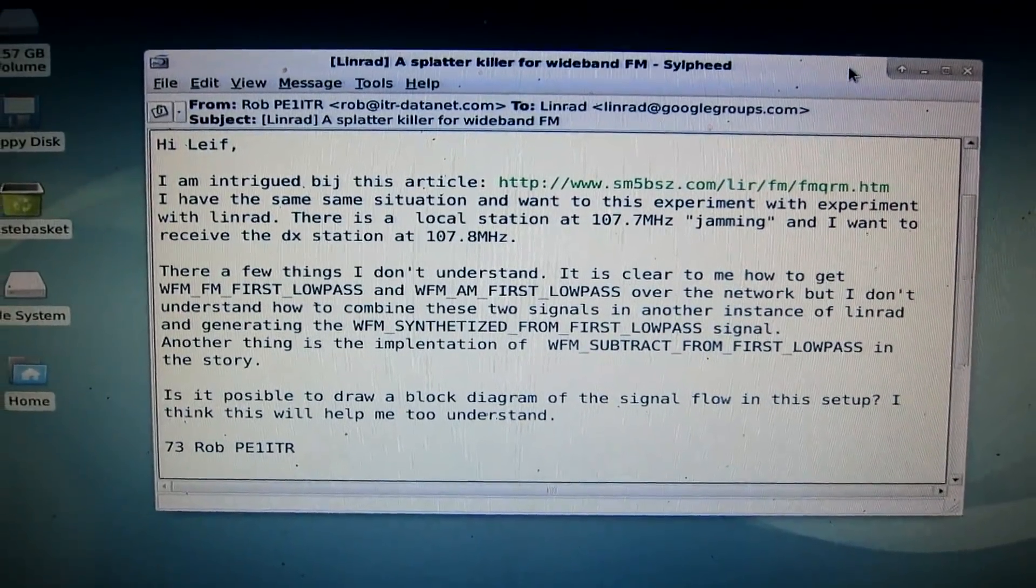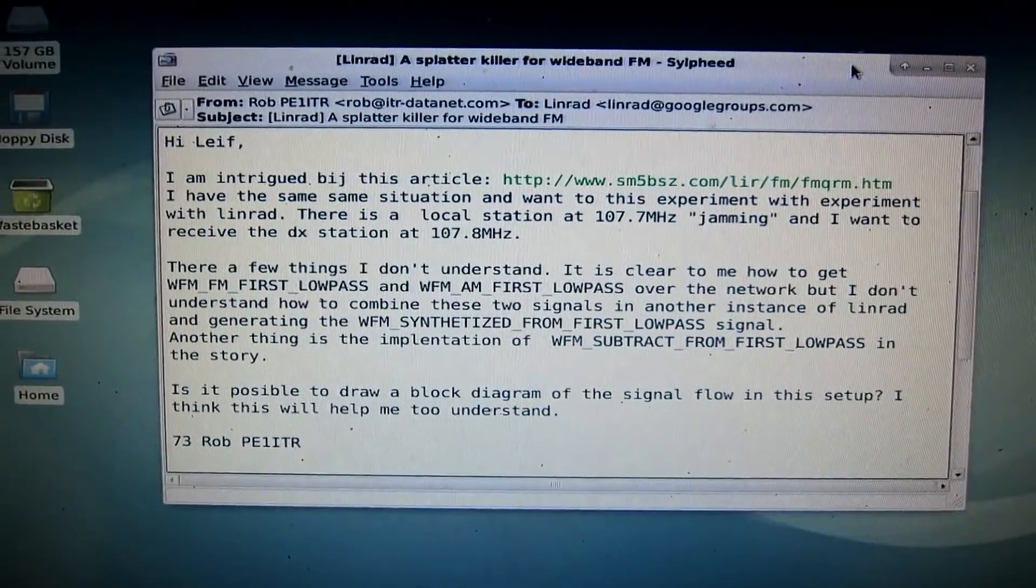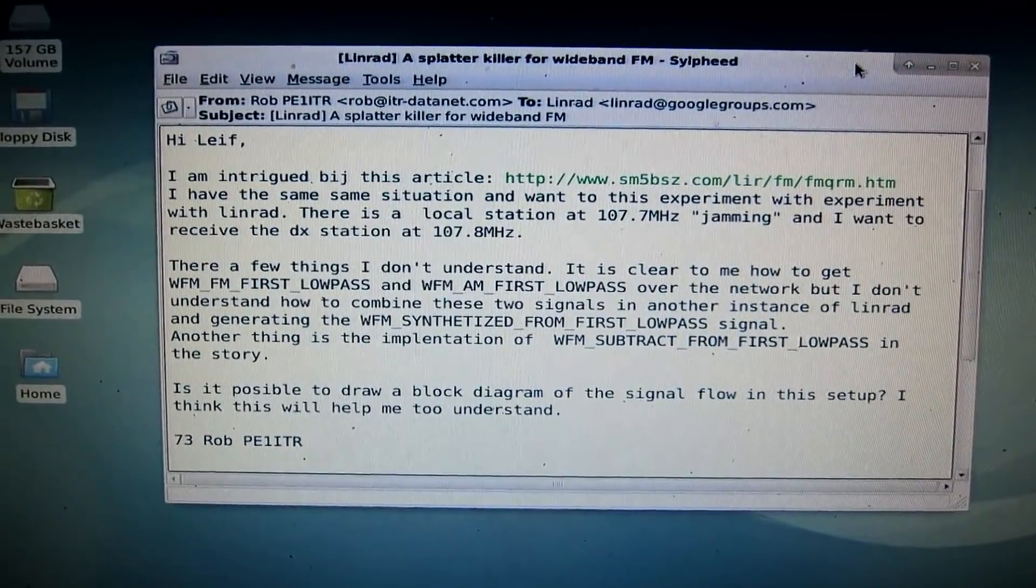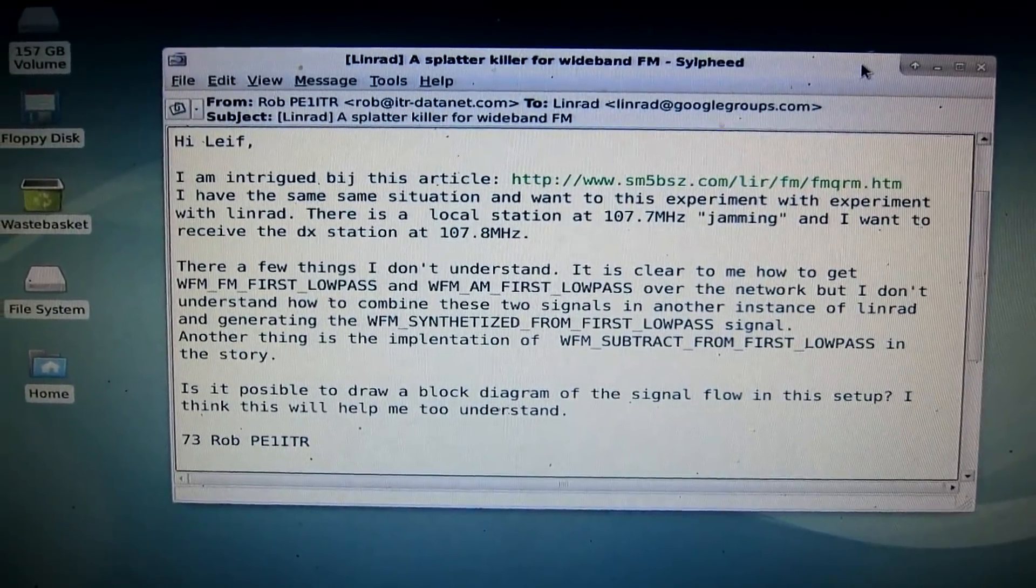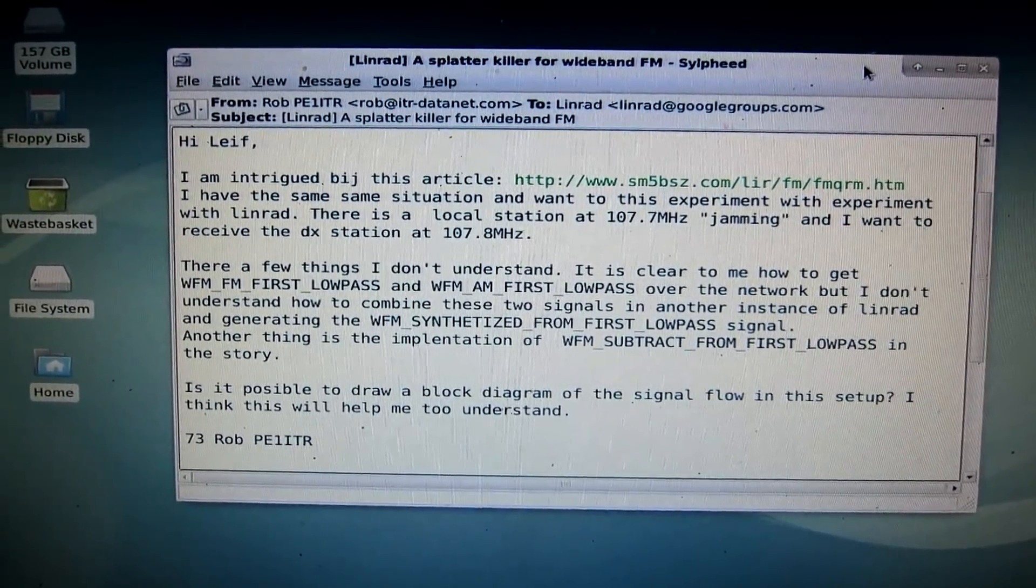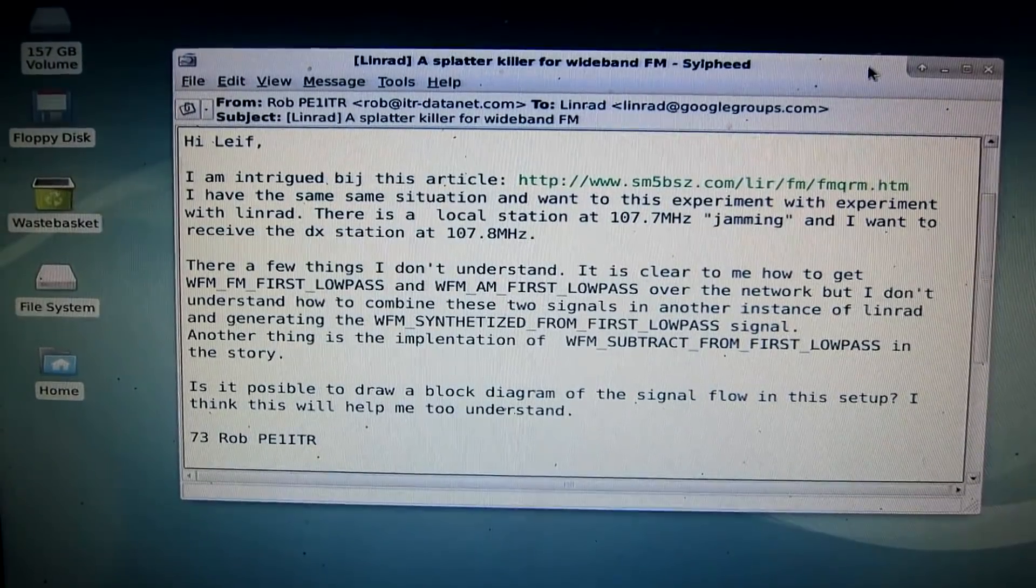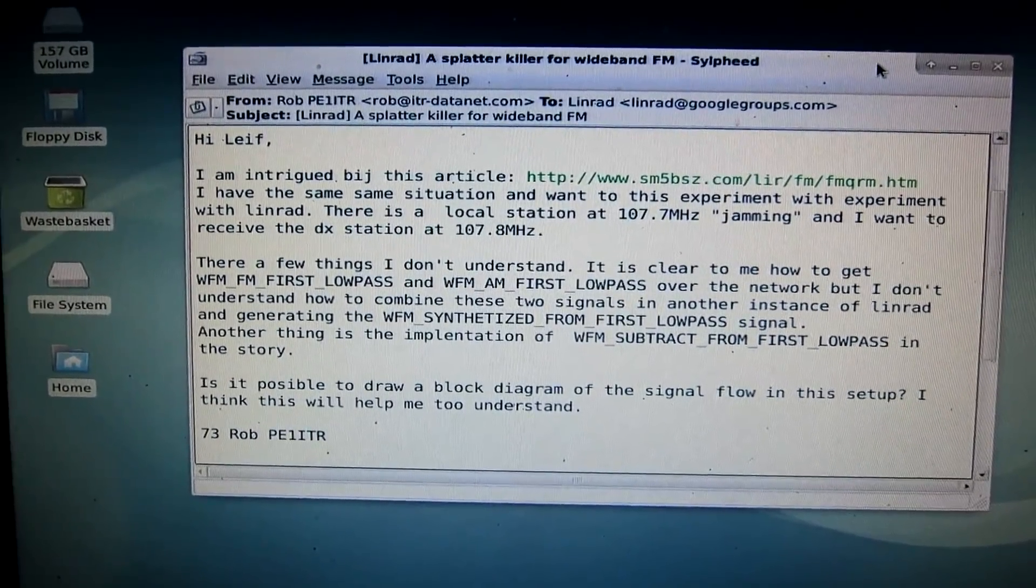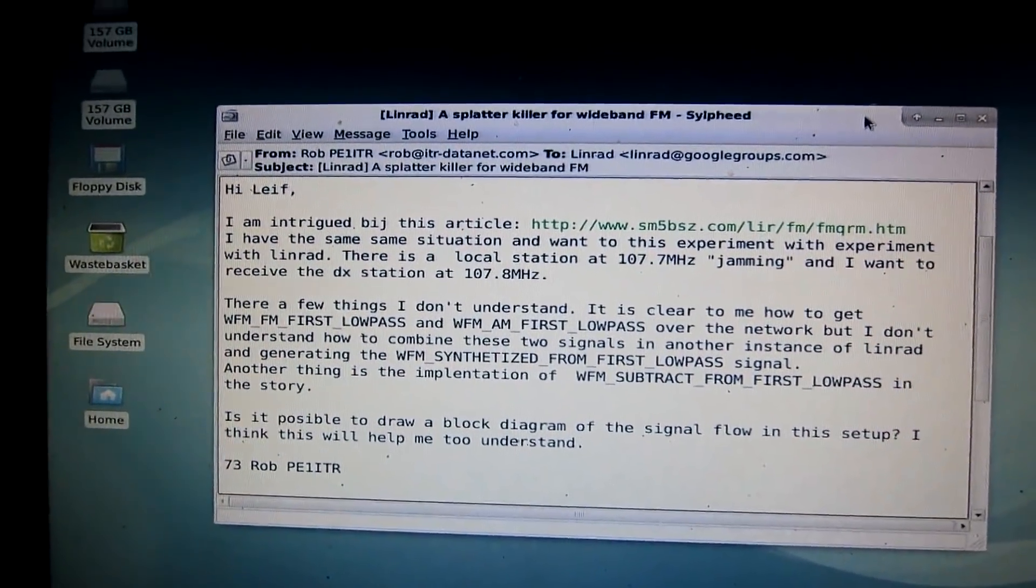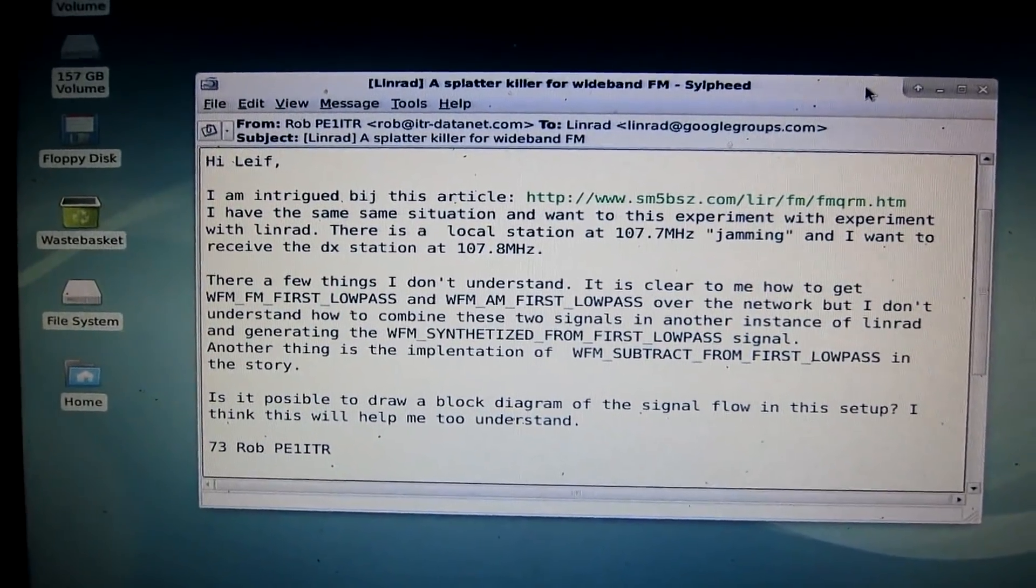Now, this is November 2017, about seven and a half years later. I got this mail from Rob, PE1ITR.